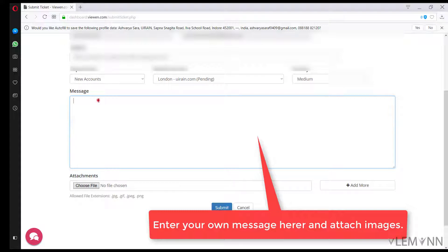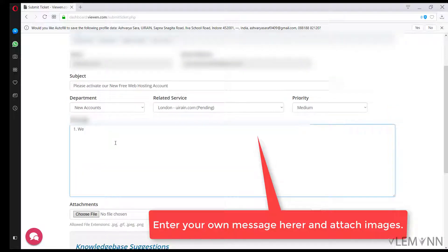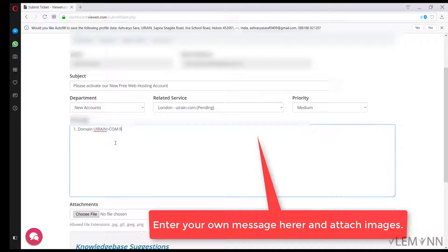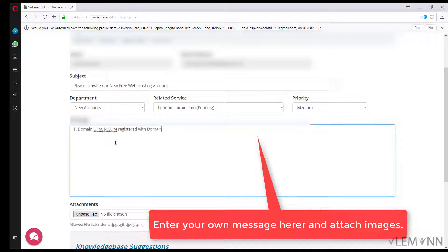Inside message, you need to type following information. Now for the message content, you need to first provide your domain information. So I am going to say domain uiren.com registered with domain.com.